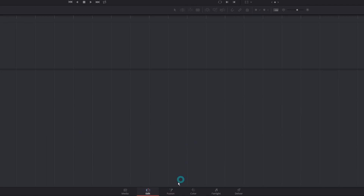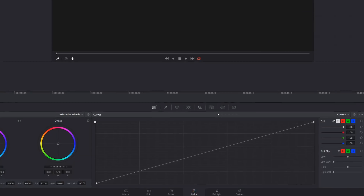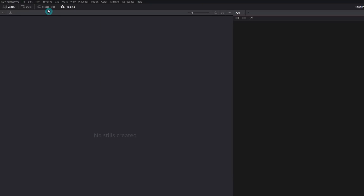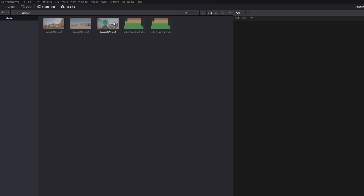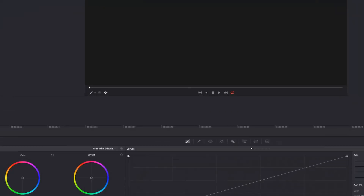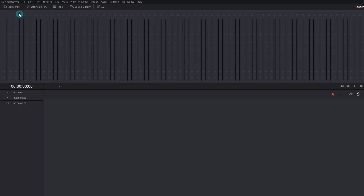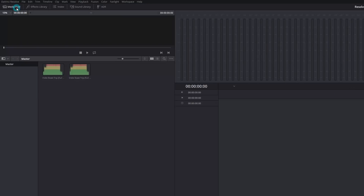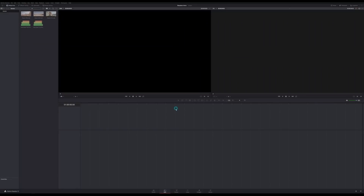If I were to go down to my color page, I can go up to the left and open up my media pool there. Same with my fairlight page — I can open up my media pool there as well. But for now, let's stick to the edit page.